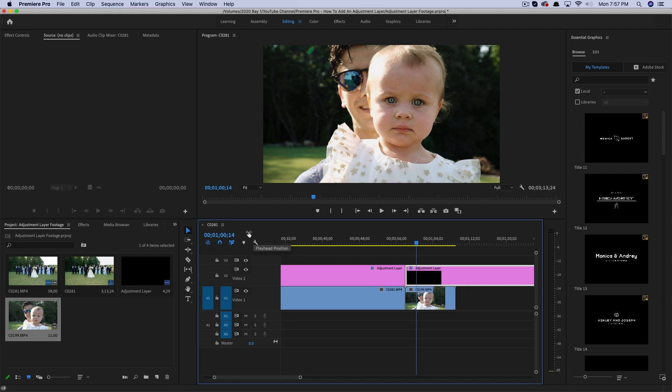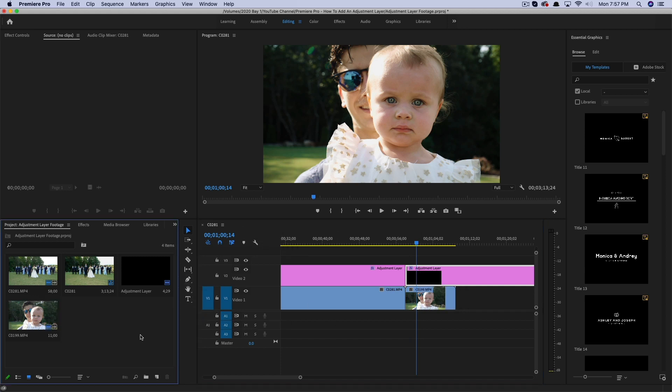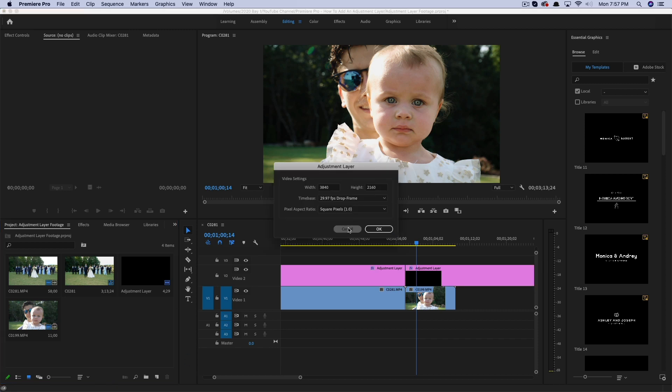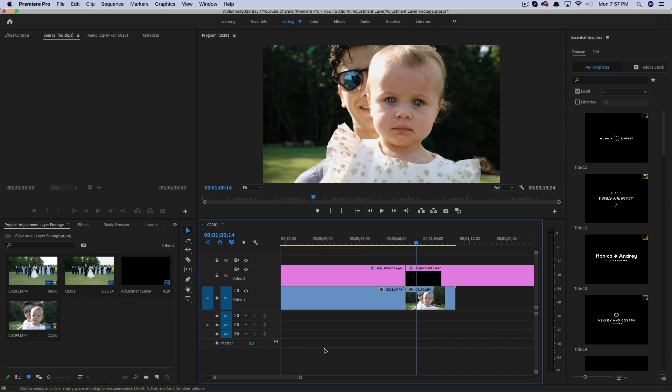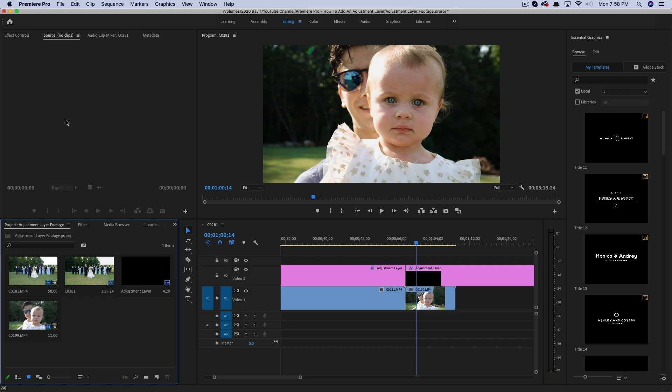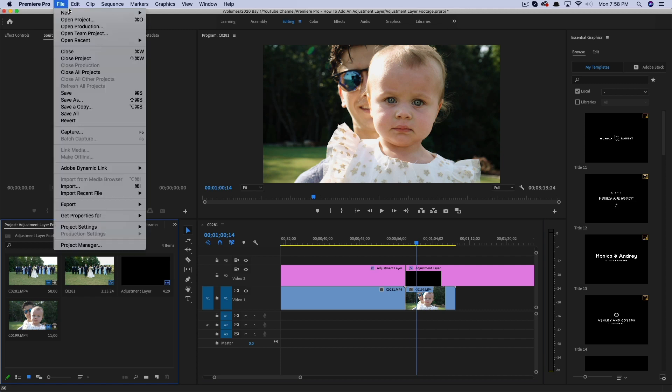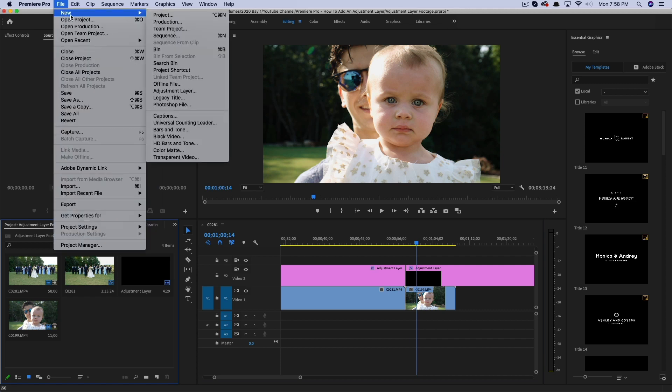And then lastly, if you want to add an adjustment layer, you have to make sure that you have your bin selected and not your timeline. So if you have your timeline selected, it's not going to work. Make sure you have your bin selected. Then go to file, new, adjustment layer, just like so, and then you're good to go.